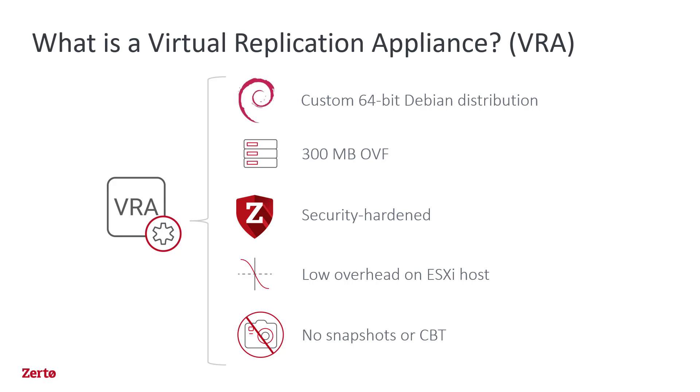VRAs capture protected VMs' writes, send them to peer VRAs on the recovery site, and decompress and apply those writes to Zerto journals.